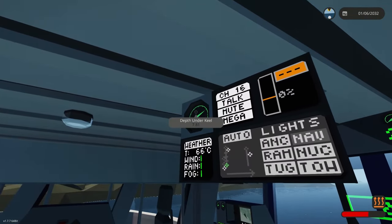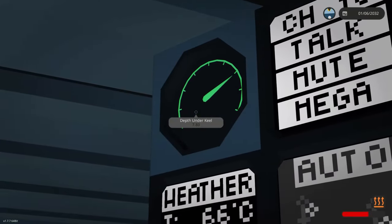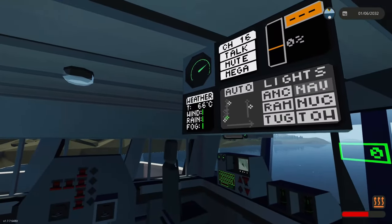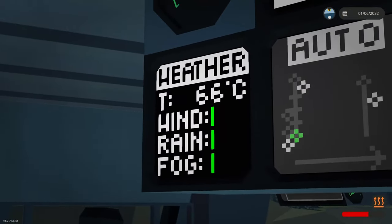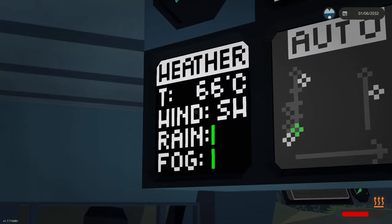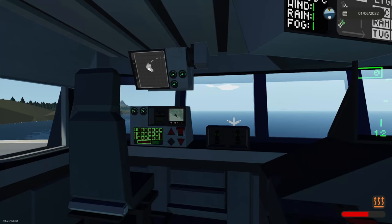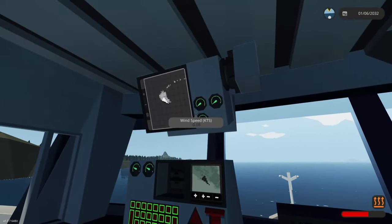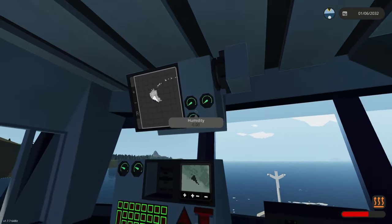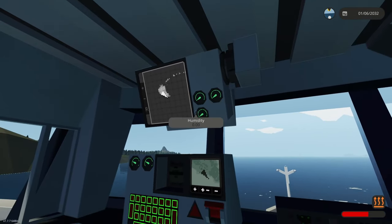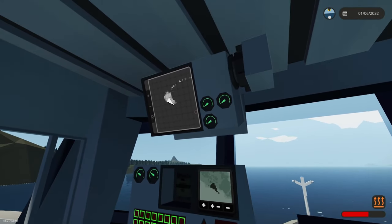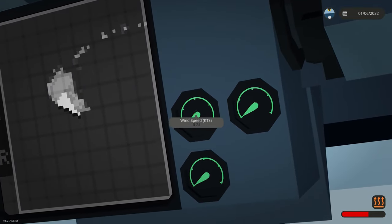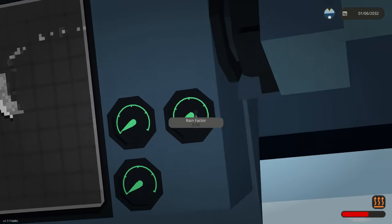Now this dial shows us the depth under keel. Here we can see the weather. Although the wind only works if the ship isn't moving. While talking about weather let's move on to this. Here we can see the wind speed, the rain factor and humidity. And this one actually doesn't need the ship to be stopped.